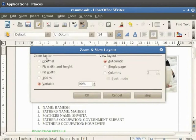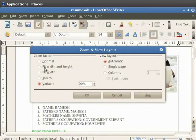The Zoom Factor sets the zoom factor to display the current document and all documents of the same type that you open thereafter. It has useful options which we will discuss one by one. On clicking the Optimal option, you get the most favorable view of the document.